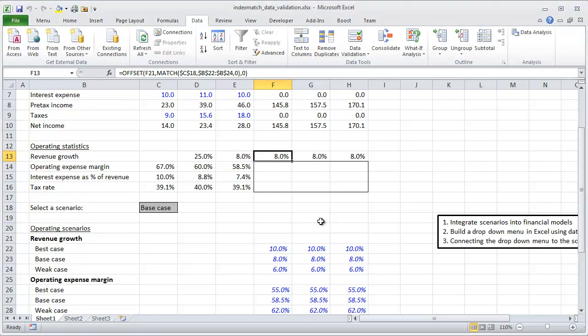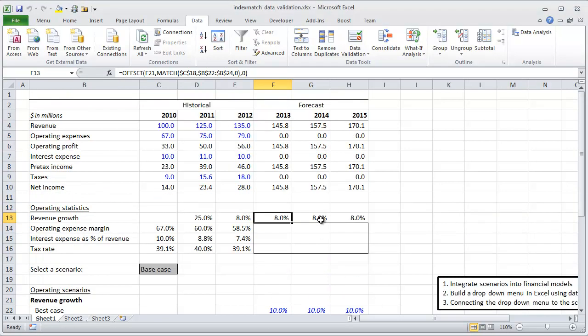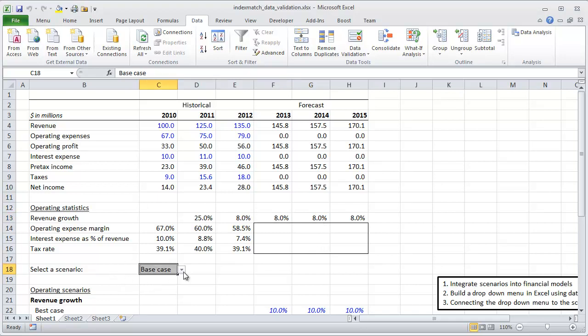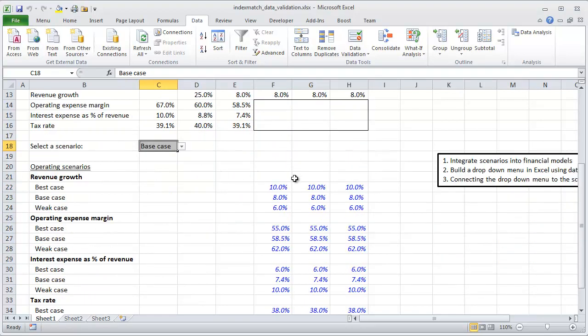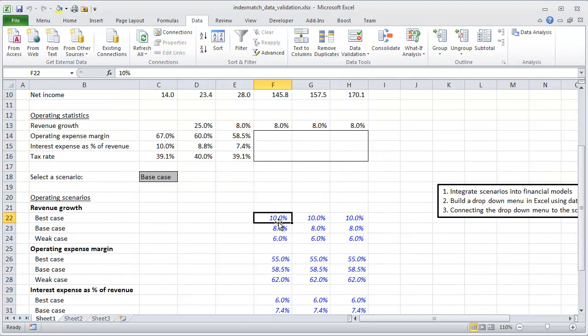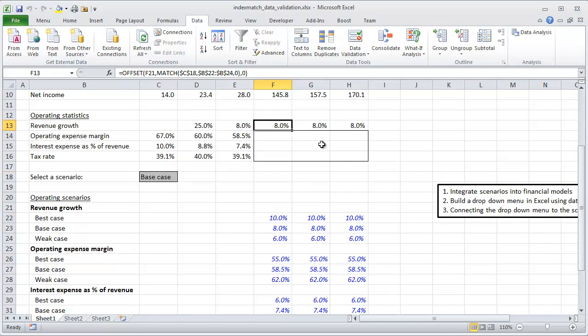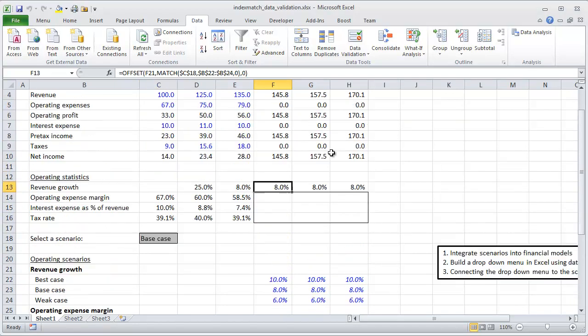This is the second part of a two-part video walking you through how to integrate scenarios into financial models. In the first video, we built a drop-down menu in Excel using data validation, then built some scenarios and connected them to the drop-down menu using the offset and match formula.